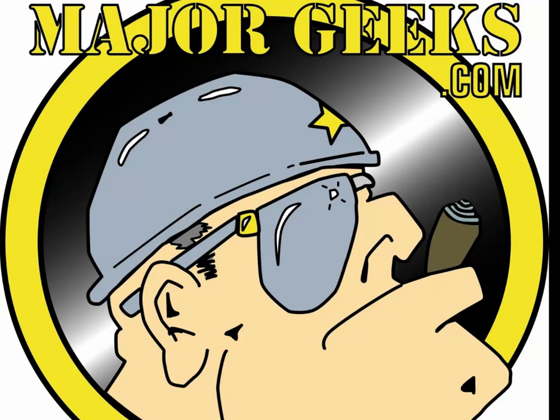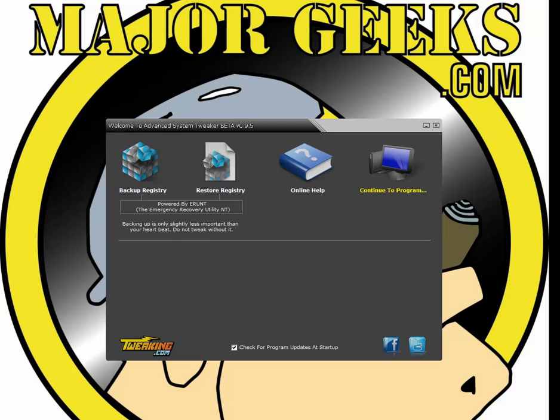This is going to allow you to get geeky with your system. Rather than have the program do everything for you, you're going to need to get into it a little bit, pick and choose what you want. This is the way a lot of us old school geeks have always tweaked our machines as opposed to an all-in-one type of utility that does everything for you and hopes for the best.